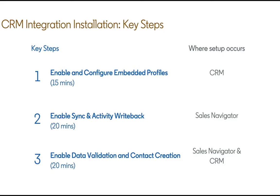The overall integration should take you about an hour or two depending on the level of customizations you install, but we'll walk through today enabling the embedded profiles, enabling sync and activity write back, and then lastly data validation and contact creation which are enterprise only features and may not be available to everybody.